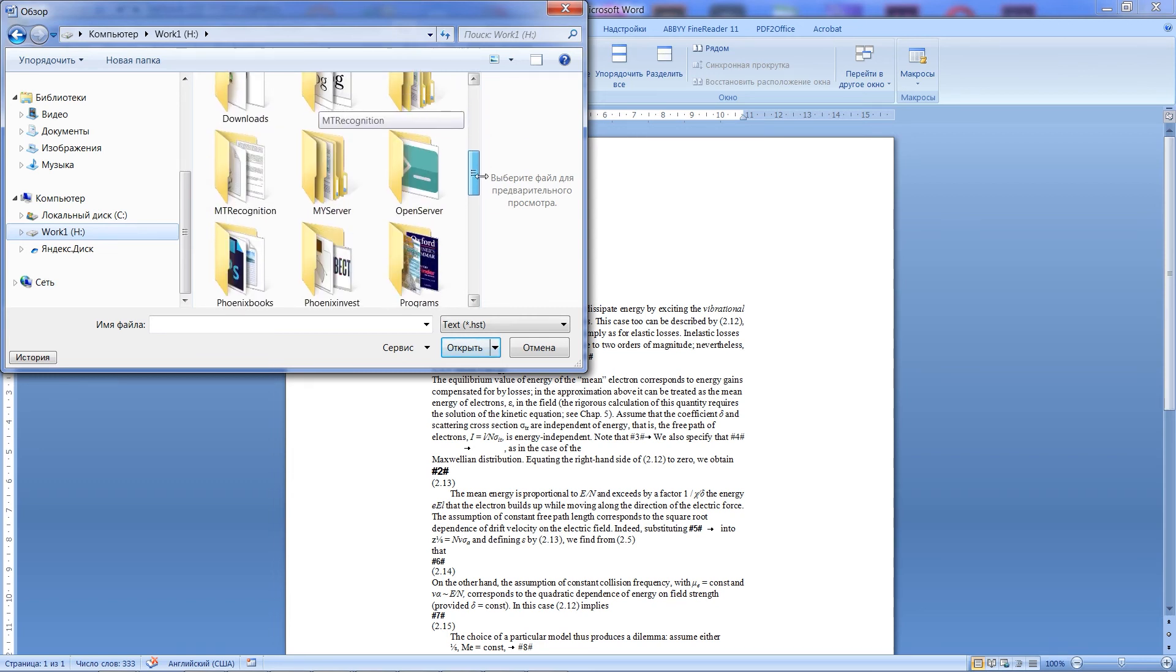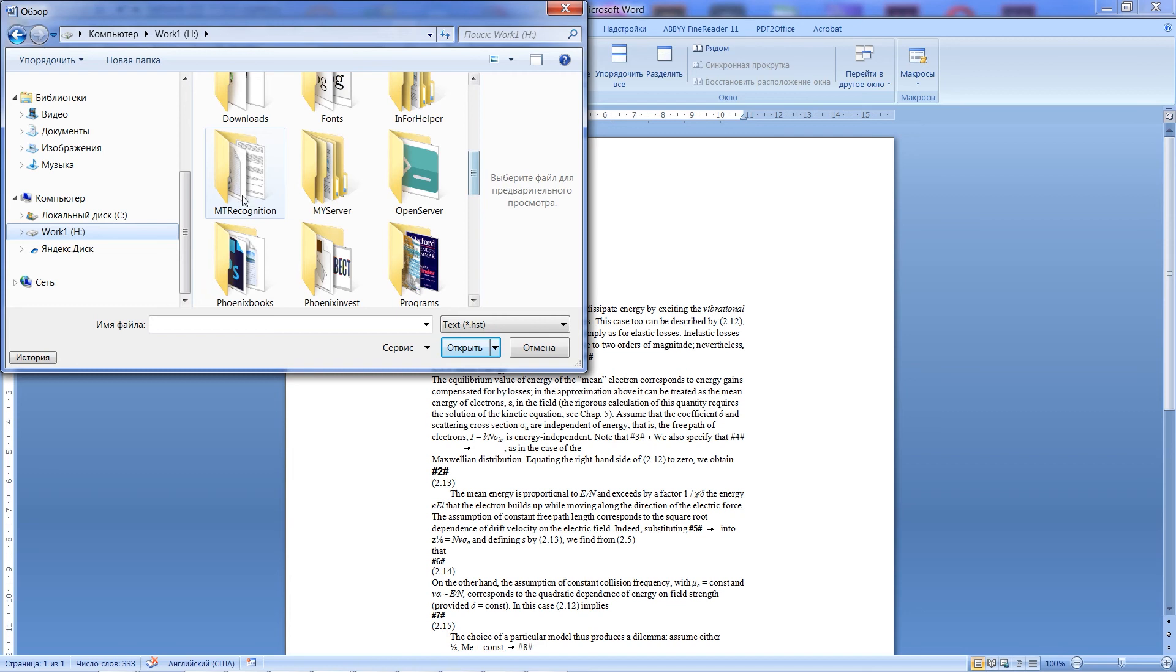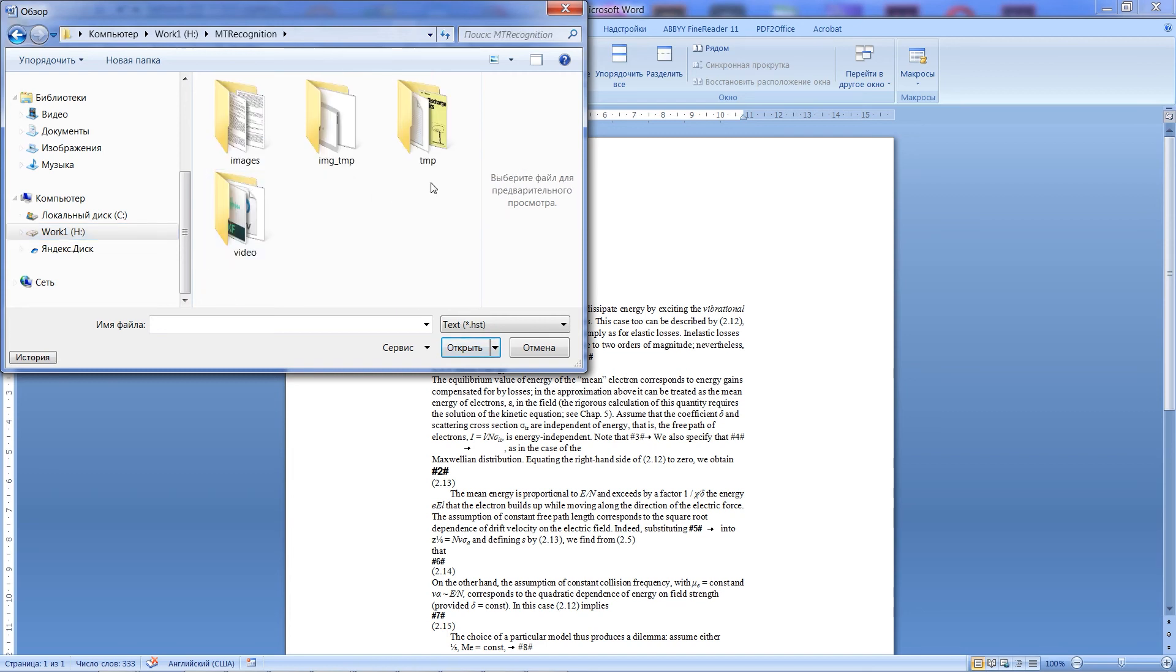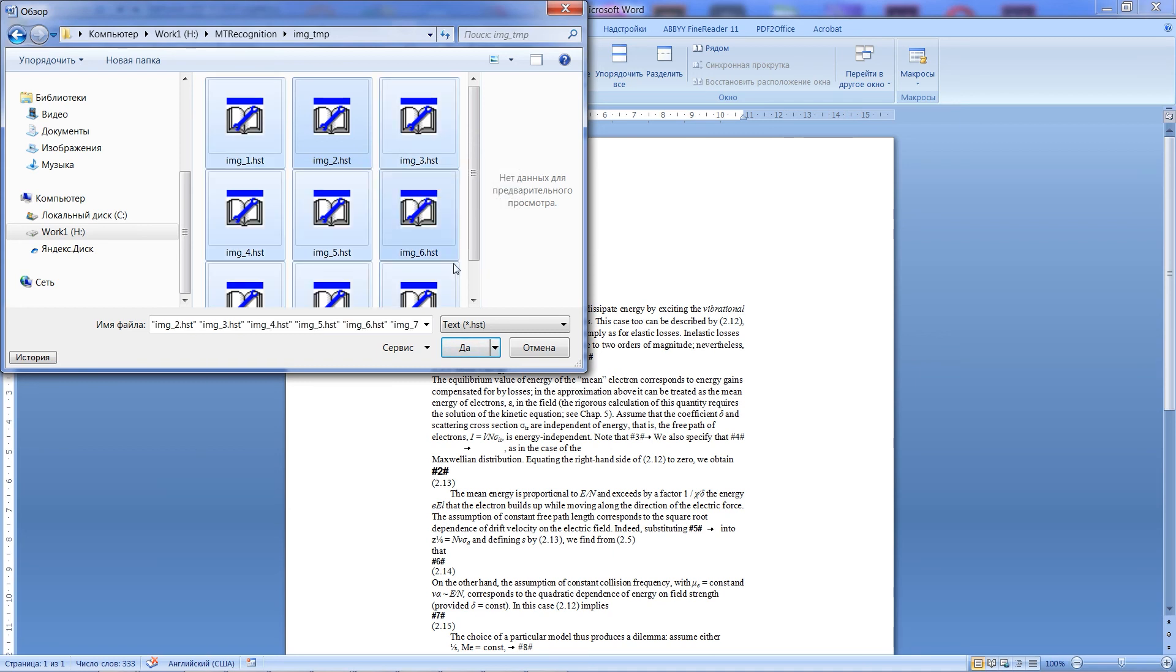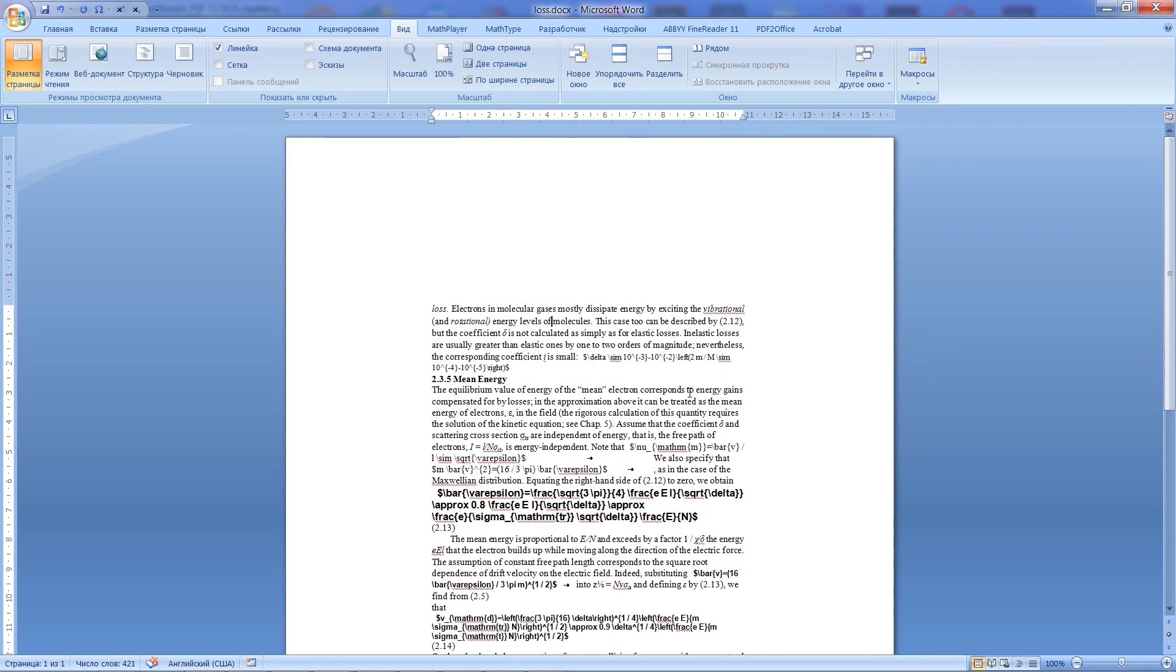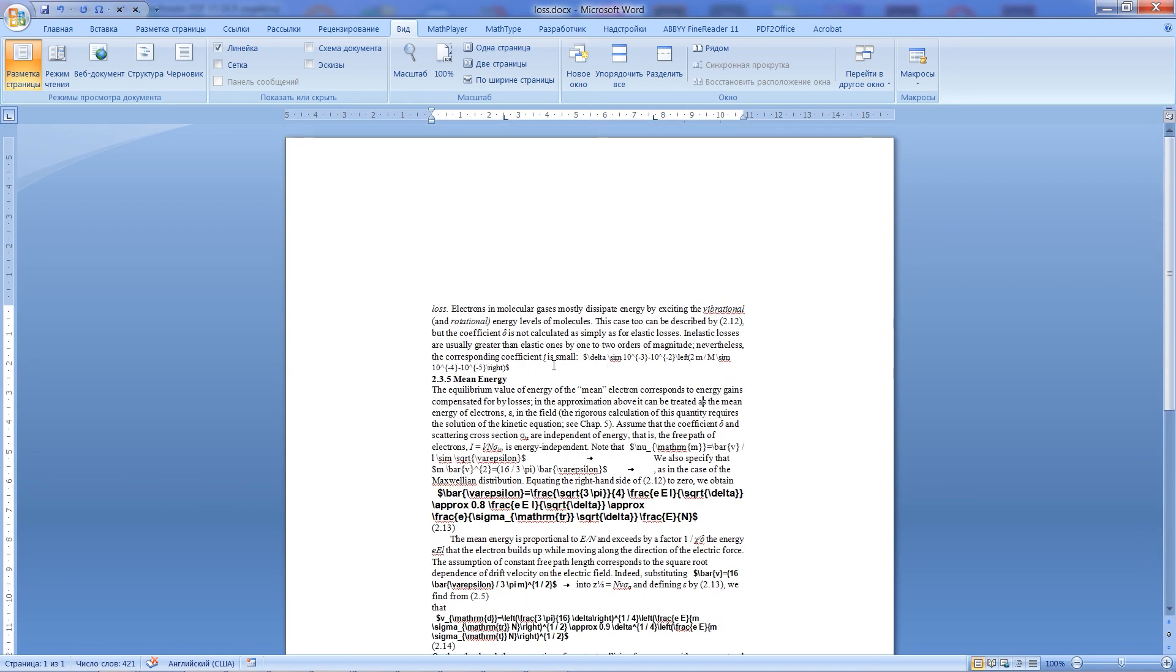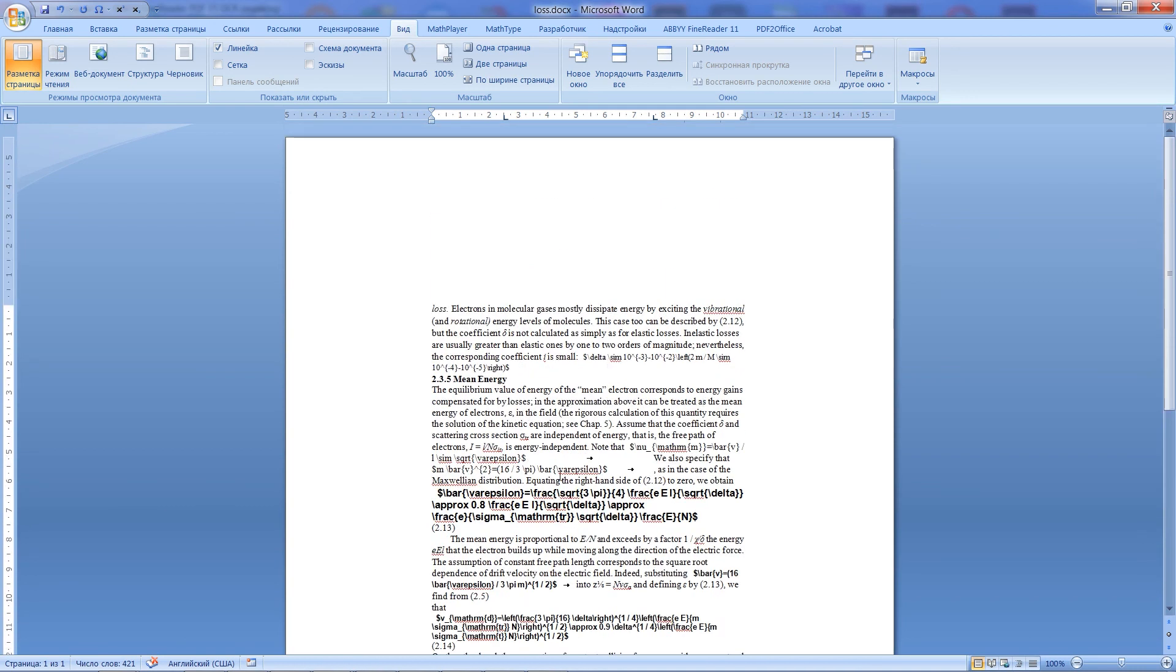As you can see, it contains a lot of HST files. Select them all, and click OK. All done. Now we have recognized text with equations in text format.